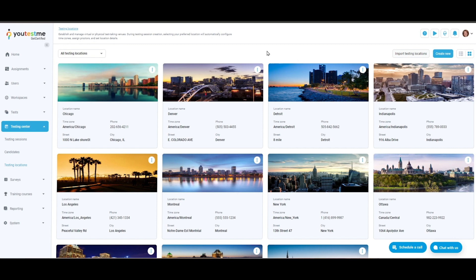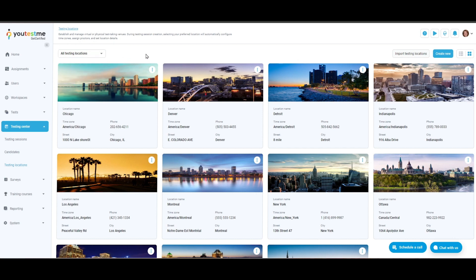Testing sessions can be created at these testing locations and proctors can be assigned. This is the default view for testing locations, where you can filter testing locations by: All locations, which displays all testing locations within the system whether created by you or other users; or Only where I am the proctor, which displays only those testing locations where you are assigned as a proctor.